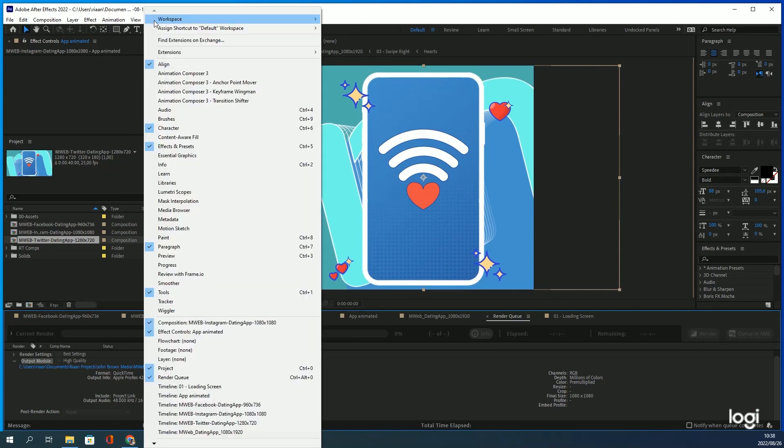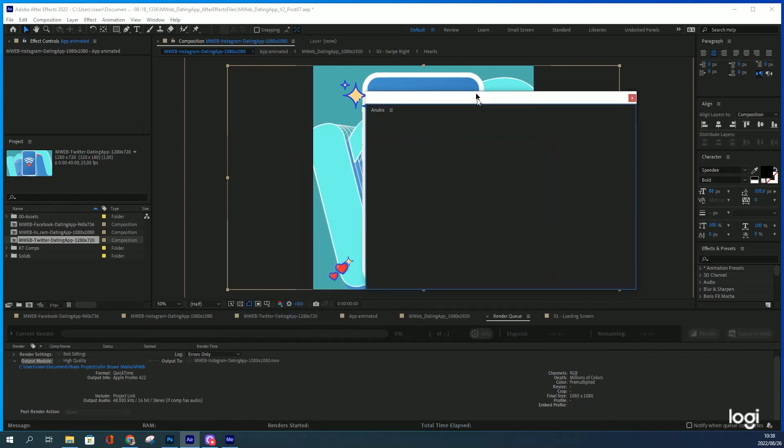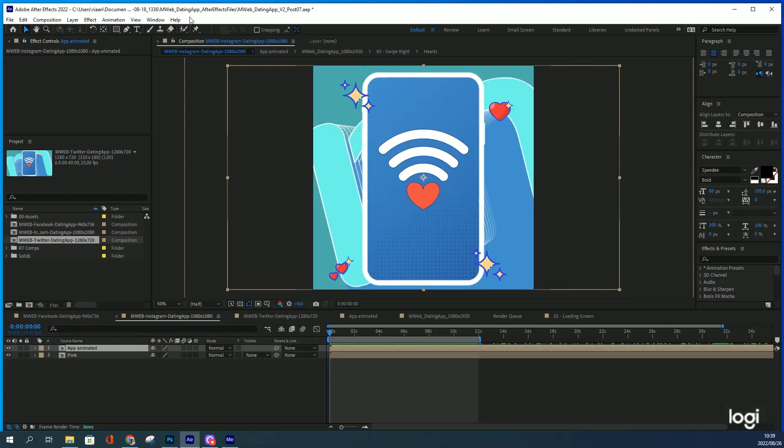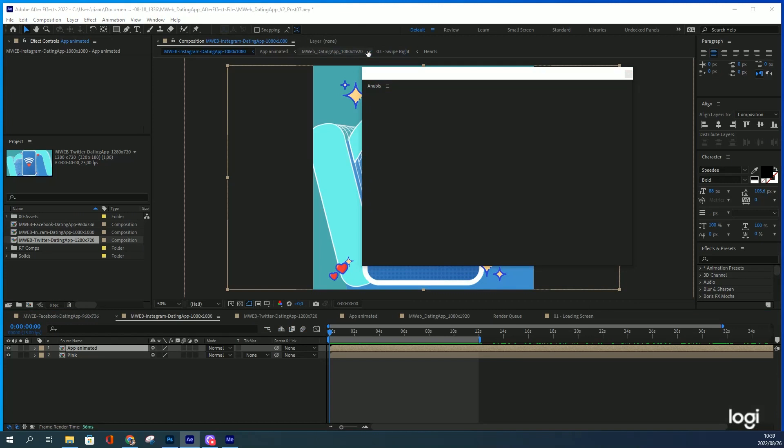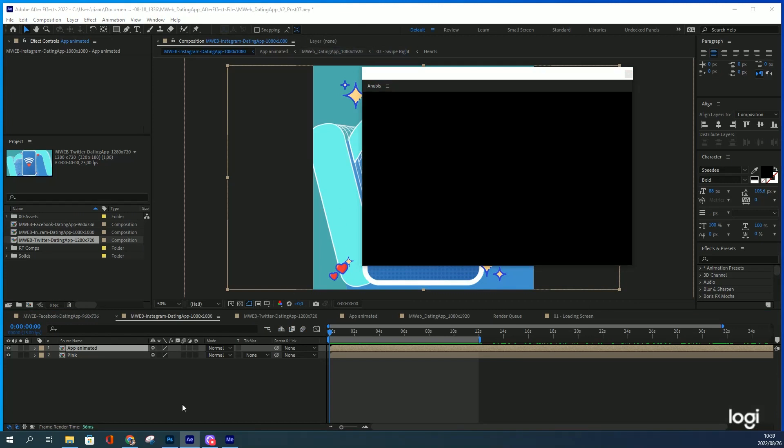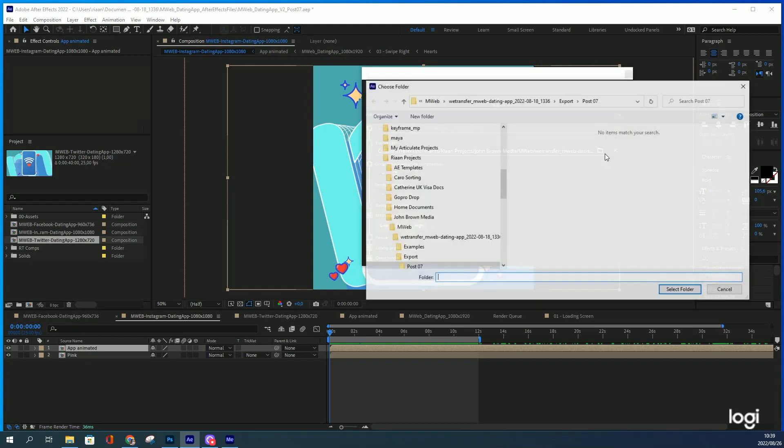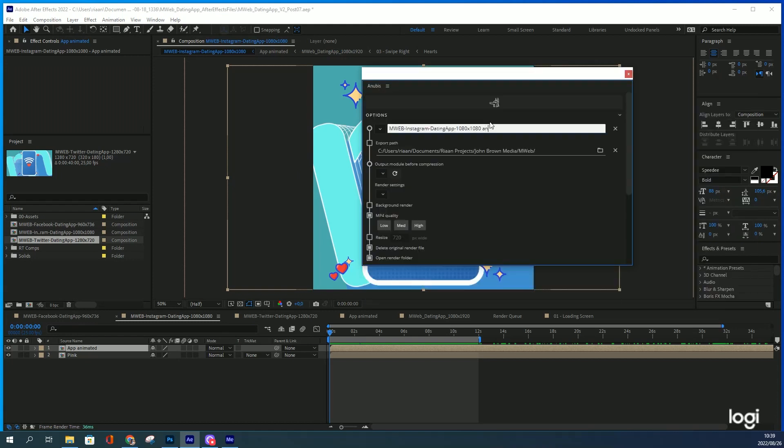With Anubis, which is a plugin from Battleaxe, the amount of time it saves me is incredible. Make sure you're on the comp that you want to render. Go to the windows and open Anubis. Double check your settings. Make sure you're rendering where you want to render to. There's a little post there just so that we can see the difference.